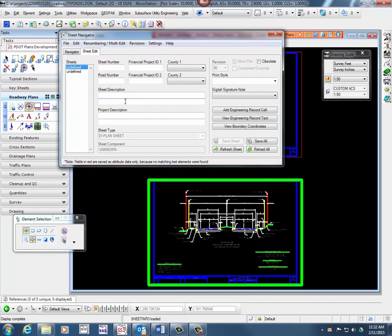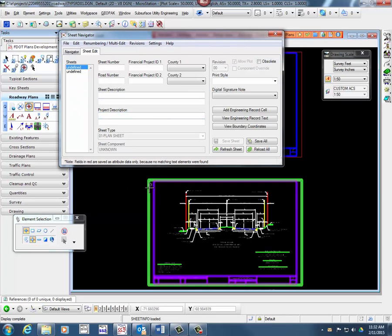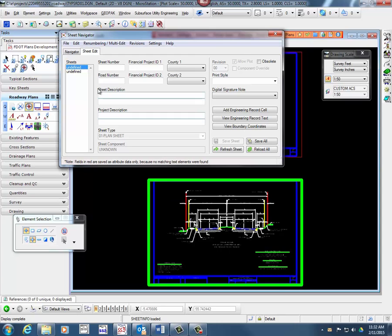When Sheet Navigator starts, it scans the active model of the active file for sheet borders. Sheet Navigator defaults to the Sheet Edit tab.